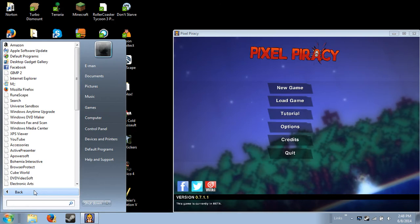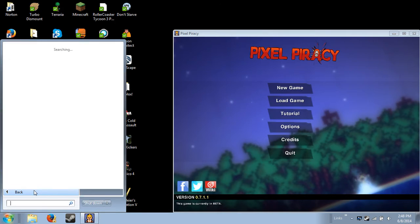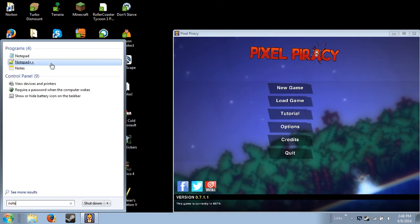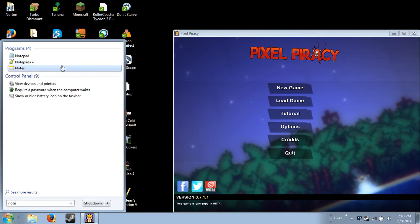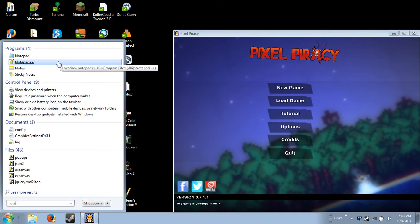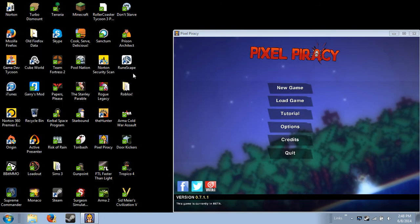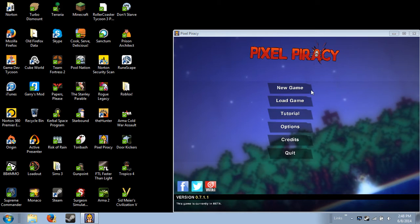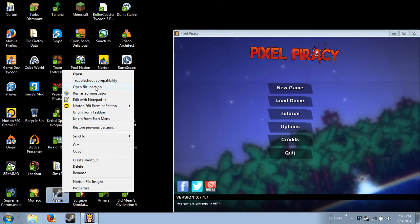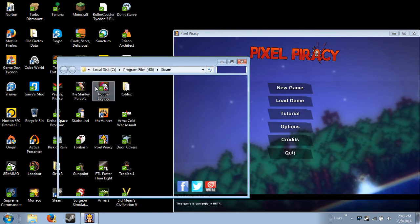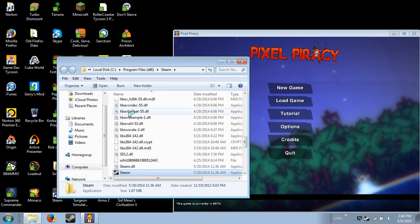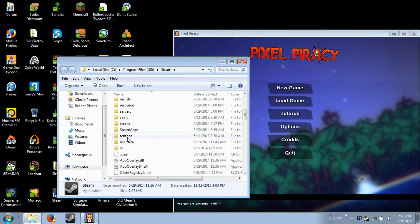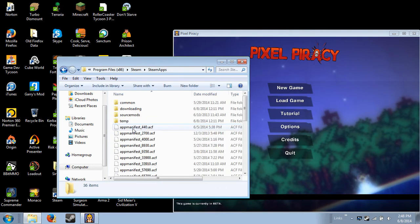Search for Notepad++. If you do not have Notepad++, then get it. It's free. I'll put a link in the description below. Okay, so what you're gonna do is right-click on Steam, go to Open File Location.